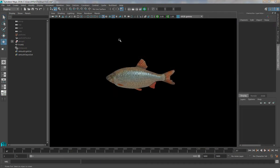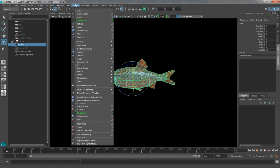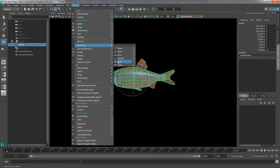So this technique simply requires that we pass a wave deformer through our fish. It's a simple technique, but it's quite effective. So I select the fish, I come up to the Deform menu, Non-linear, and Wave.